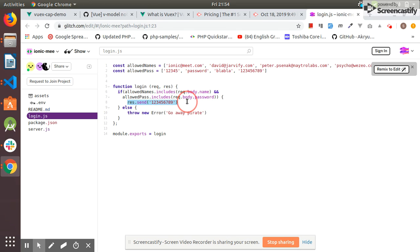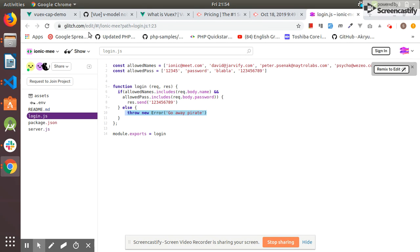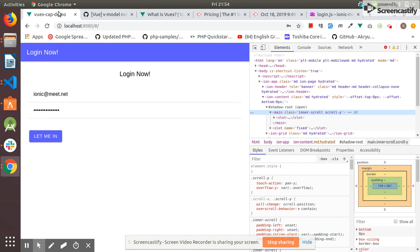I also need to display it in the dashboard. If I enter the valid credentials then I get this token, and otherwise I get this error.